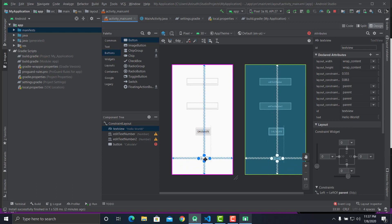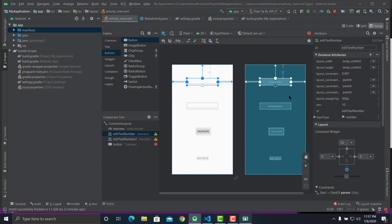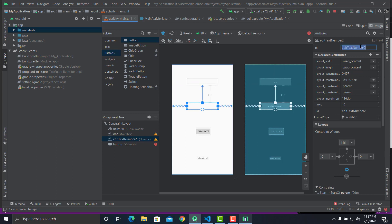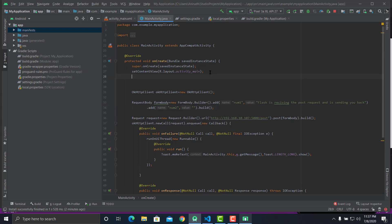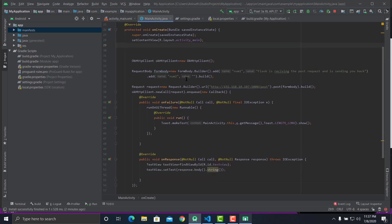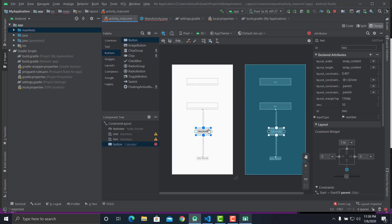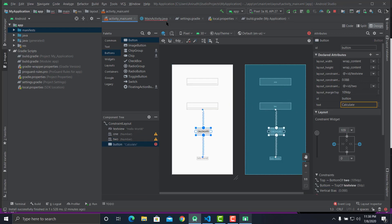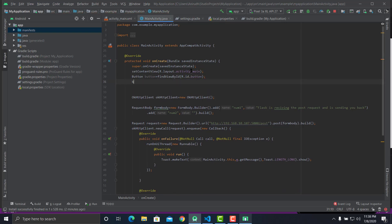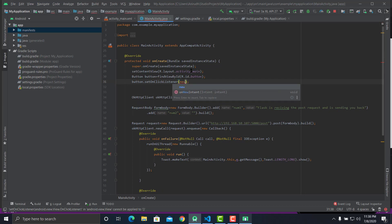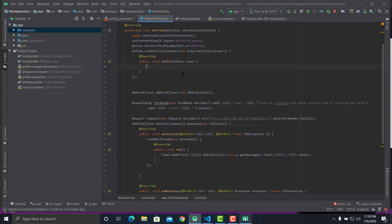Two very boring minutes later. Now let's define these edit texts in your Java program. First let's define the button. Then let's add a button listener for this. Finally, on the click of the button you should get the numbers from edit text one and edit text two.